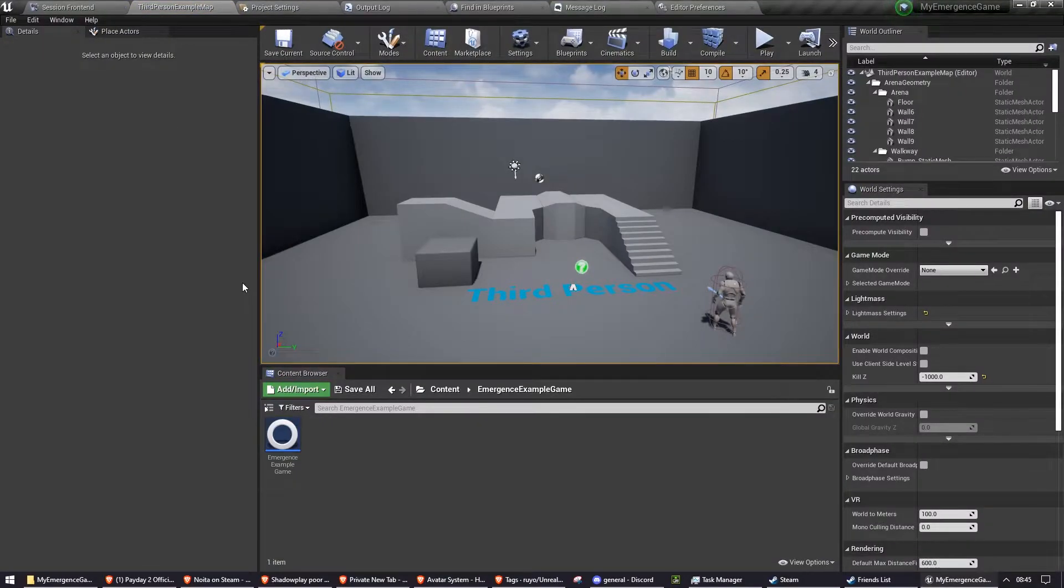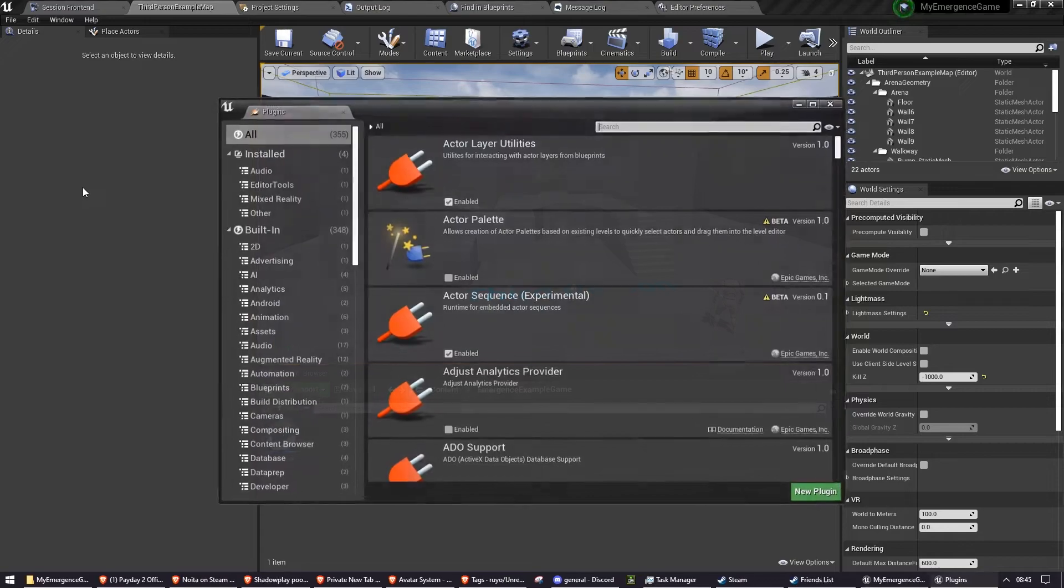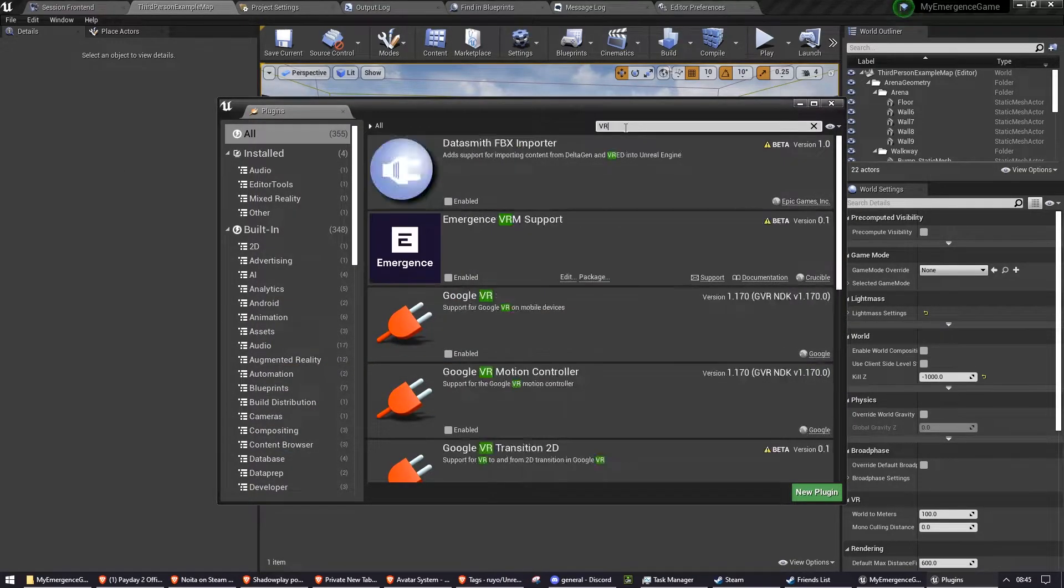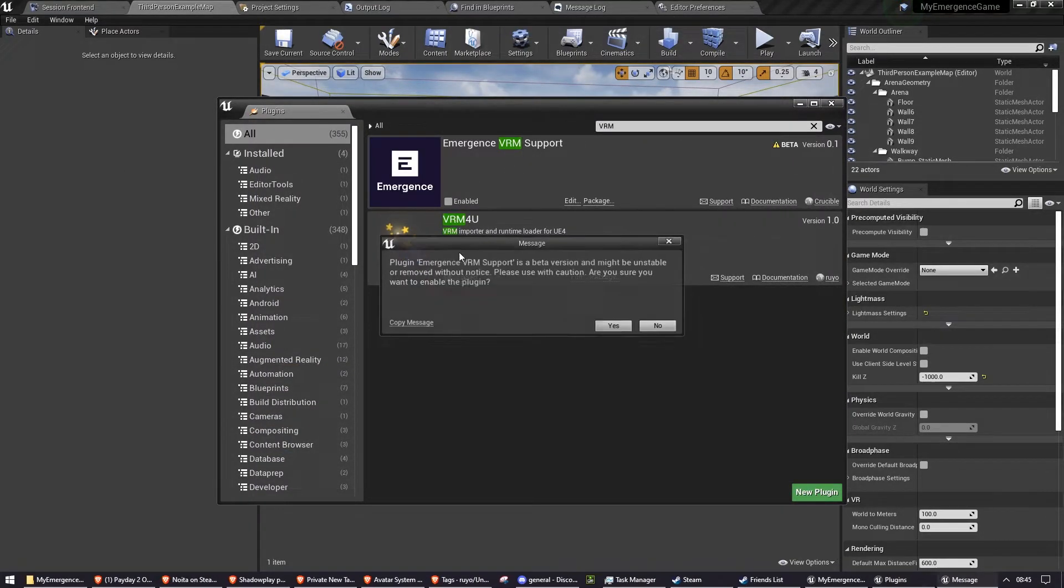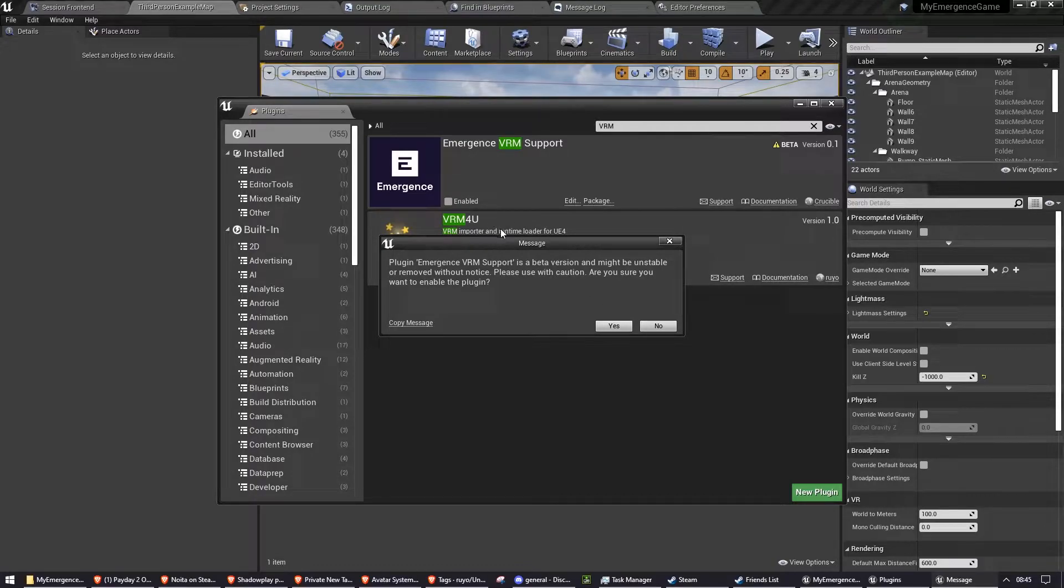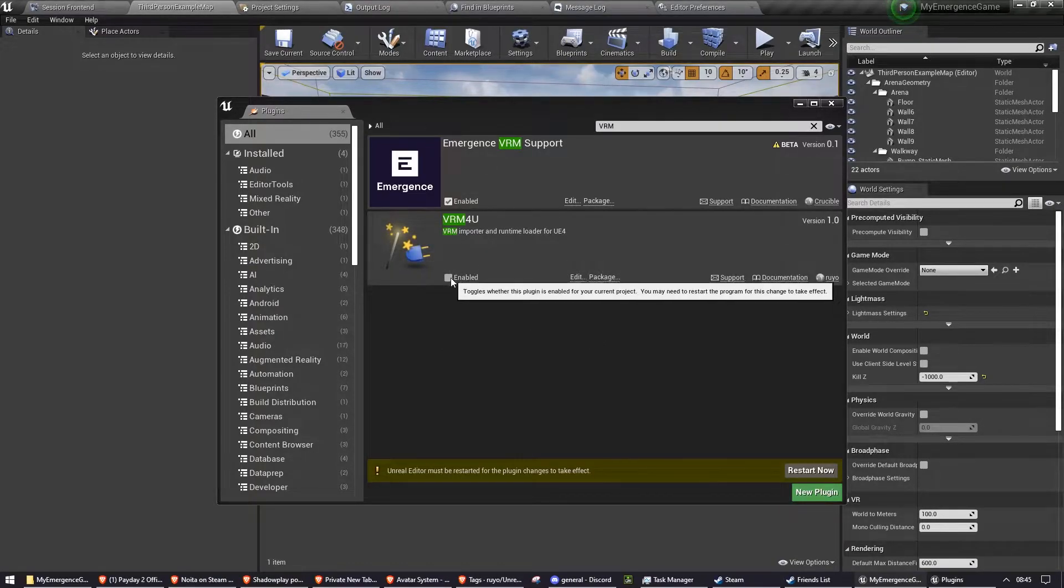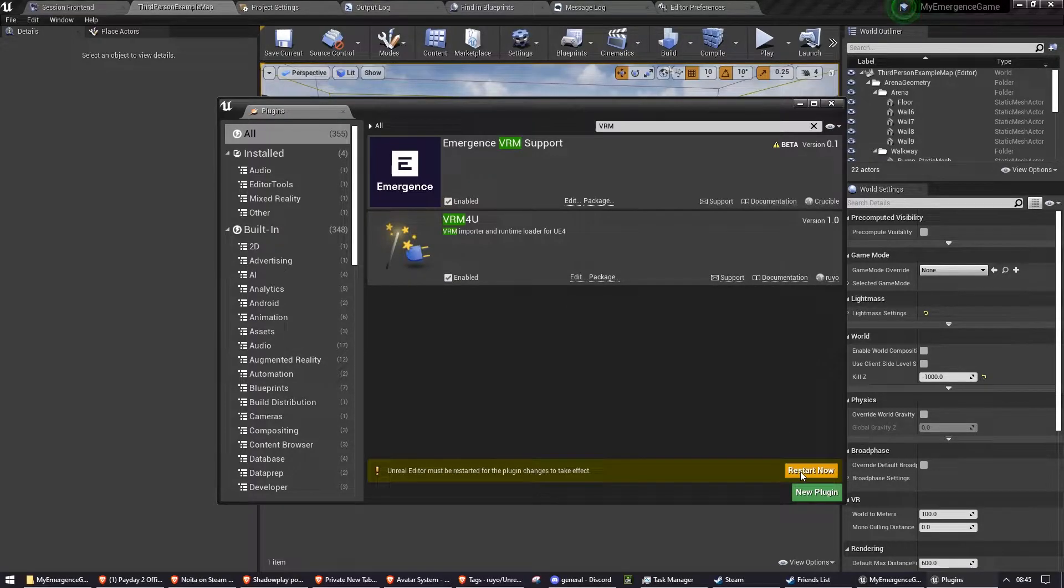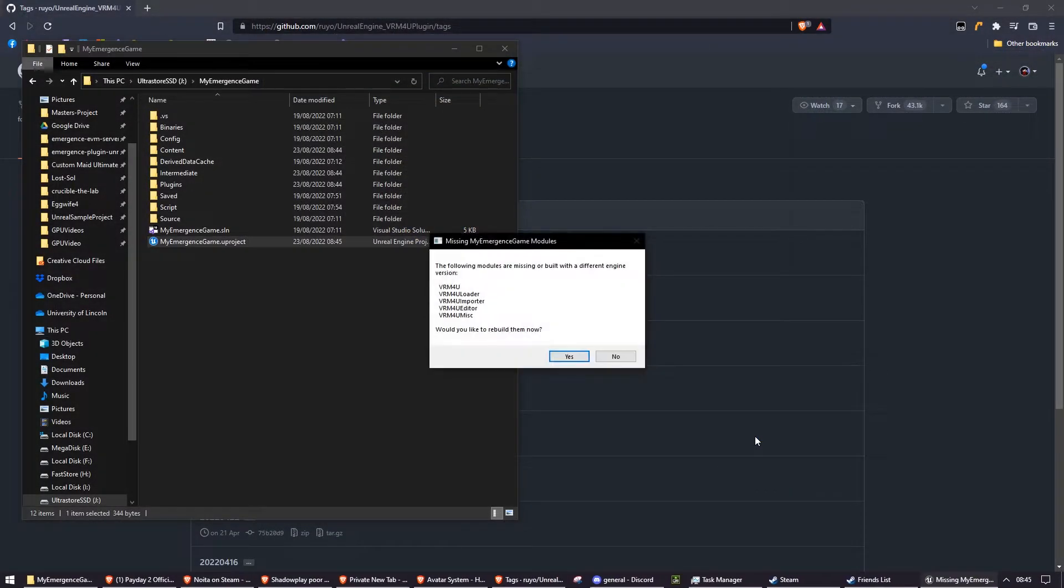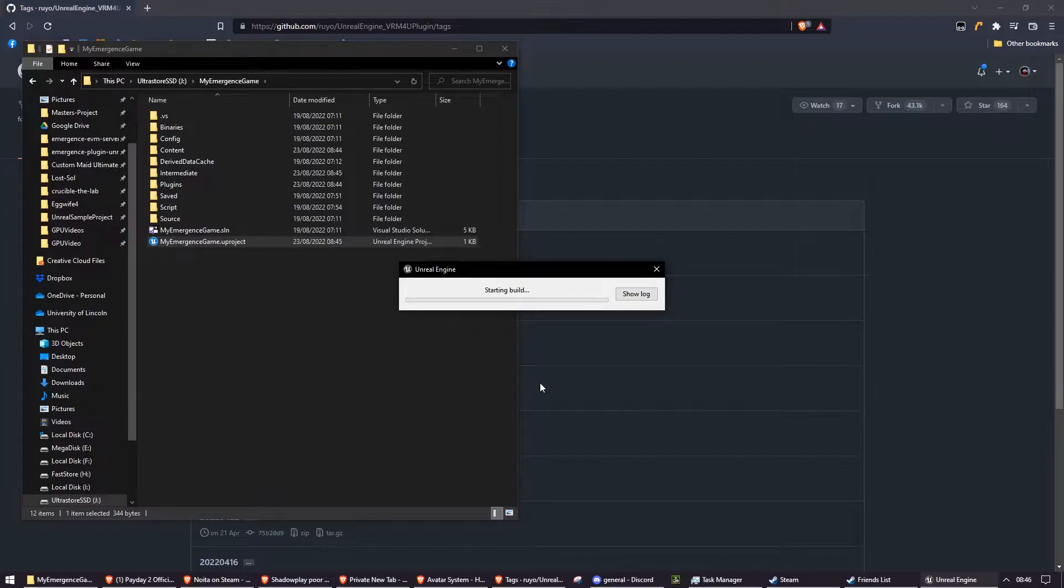Once the editor opens, I'm going to go to Edit, Plugins, and search VRM, and check both of them. When you check Emergence VRM support, it's going to tell you that it's a beta version, and say, sure you want to enable, just press Yes. And you'll also want to check VRM4U, and then press Restart Now, and that should restart the editor for you. When it restarts, it's going to ask you if you want to build the modules, and you should press Yes. It will now say, Starting Build.